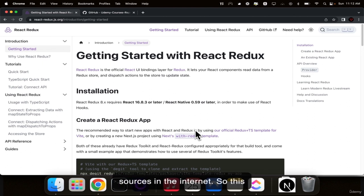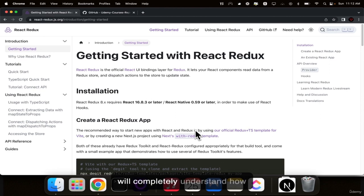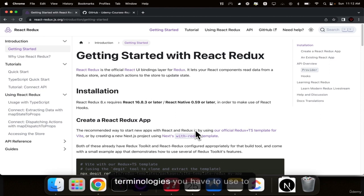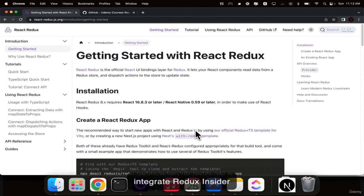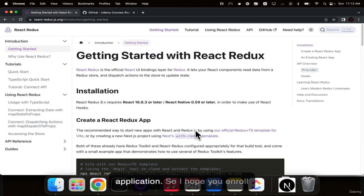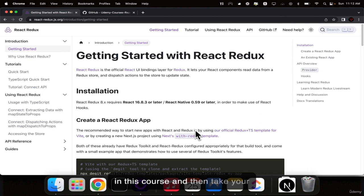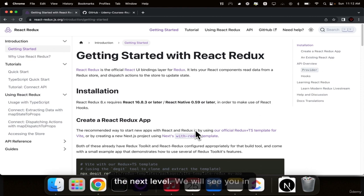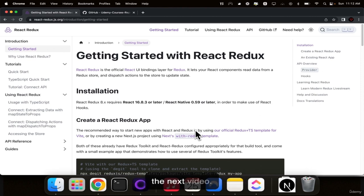By enrolling in this course you will completely understand how Redux works and what are the terminologies you have to use to integrate Redux into your application. I hope you enroll in this course and take your front-end development career to the next level. We will see you in the next video.